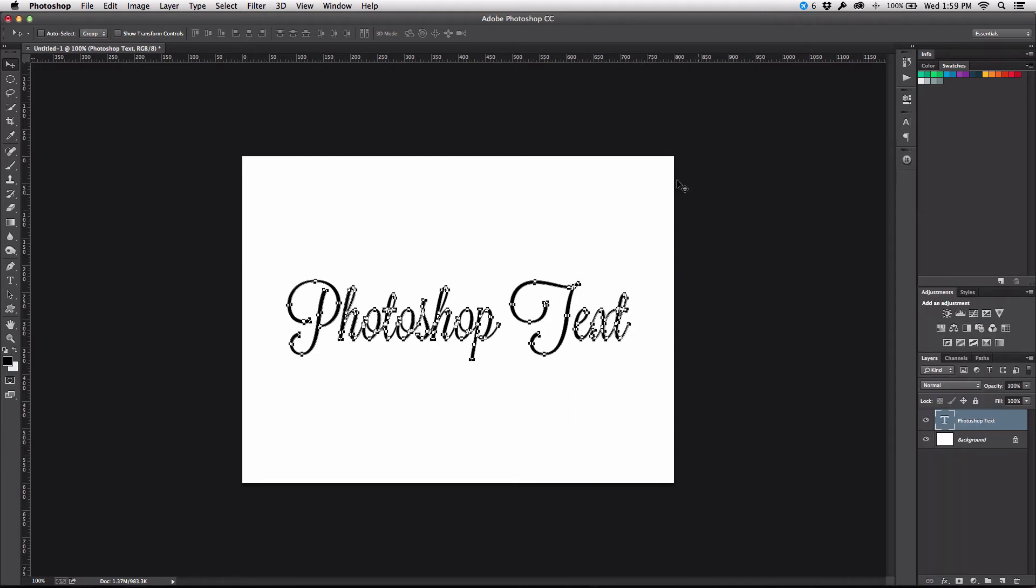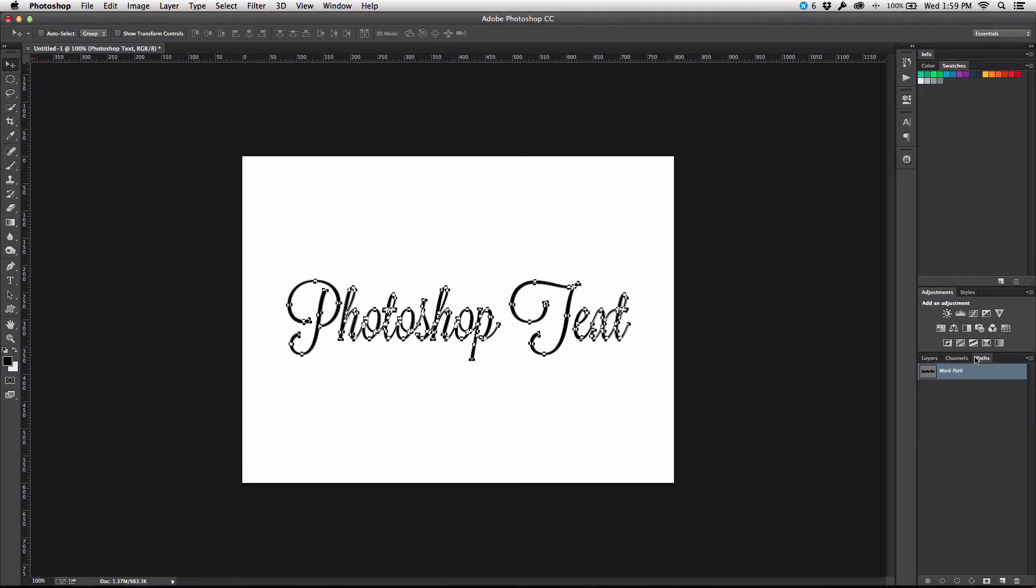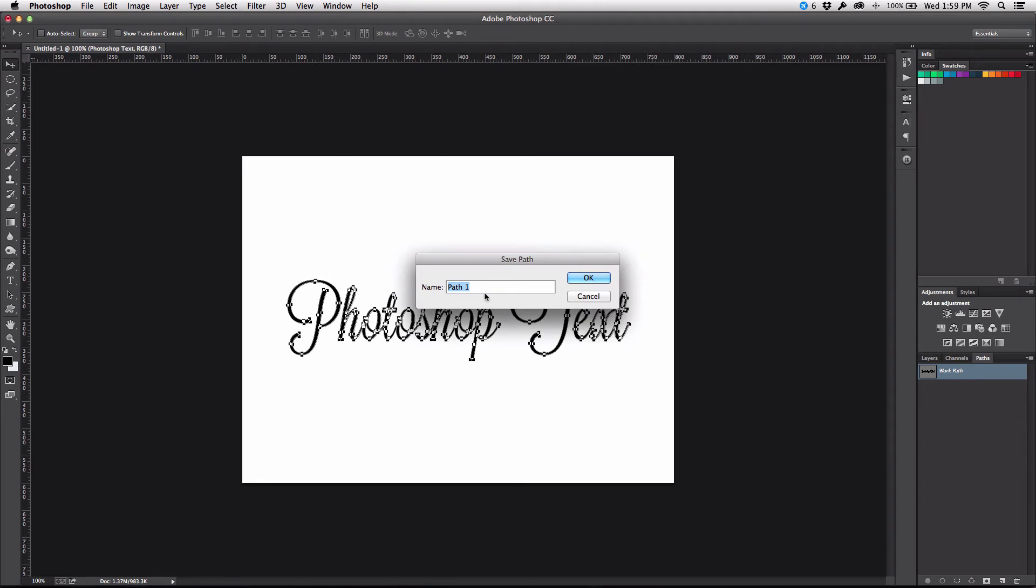And when I do that you're going to see that all these little vector points pop up on the text. And now also in my paths palette I now have a new path called work path which I am then going to double click on the name to rename my text, then we'll hit OK.